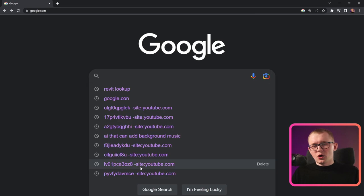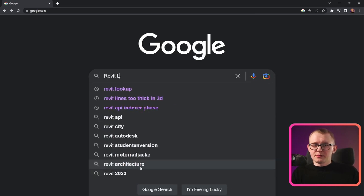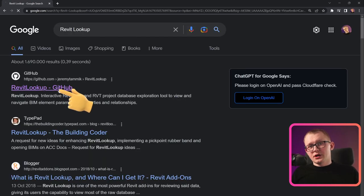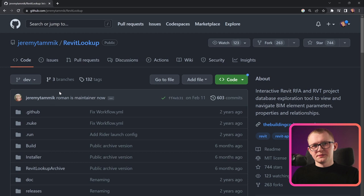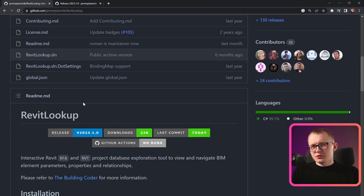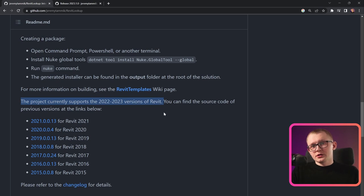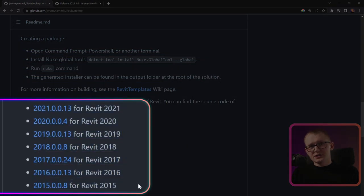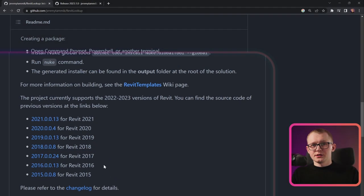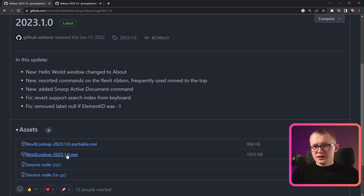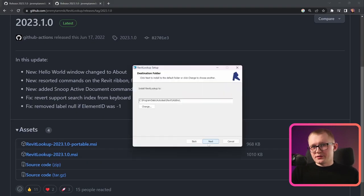To install it, open Google and type Revit Lookup. Then look for the GitHub repository of Jeremy Tammig. Once you're on this page, you can download the installation file right here, and it supports the following versions. If you want to download it for previous Revit versions, you can find installation files right here. Then once you have the installation file, just run it and install for your Revit version.